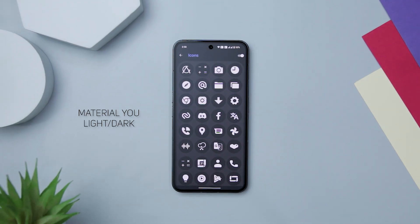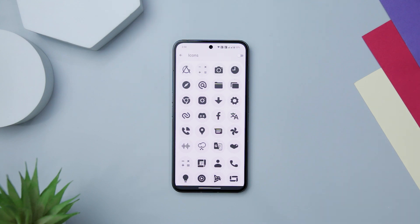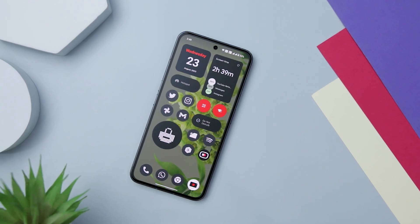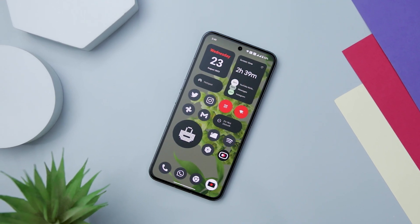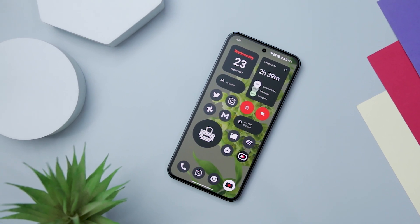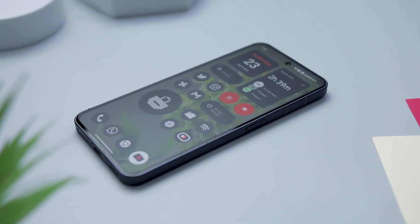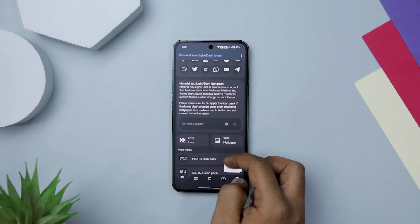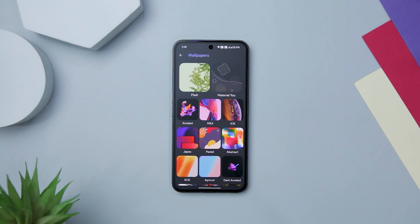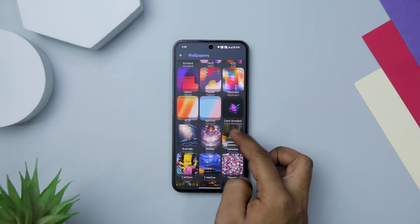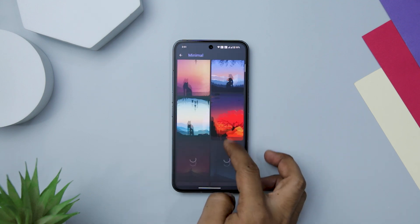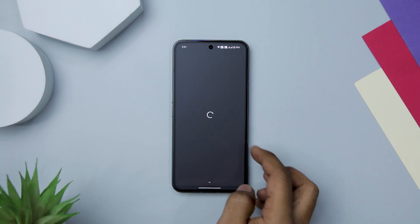Next up we have Material U Light-Dark Icon Pack, which presents a revolutionary method of dynamically altering icons to align with both light and dark modes. The concept of icons that seamlessly shift between light and dark mode is nothing short of brilliant, proving that personalization can go beyond static design. Watching the icons effortlessly transform to suit the device's mode is a visual treat that adds a touch of dynamism to the user experience. The app also offers over 3,000 exclusive thematic wallpapers, allowing users to extend customization beyond icons and create a cohesive visual environment on their devices.